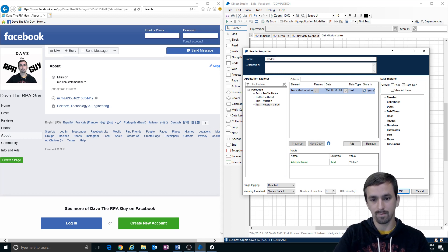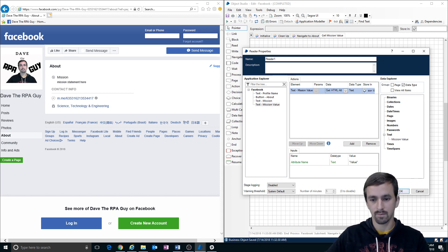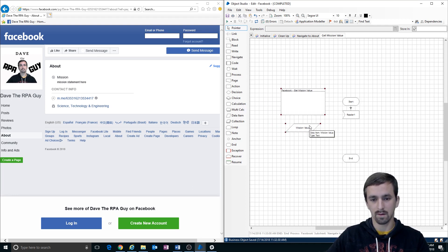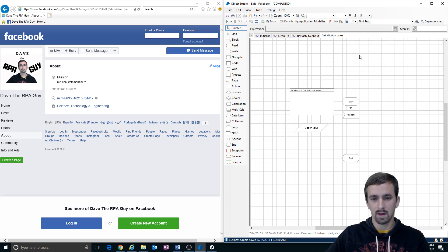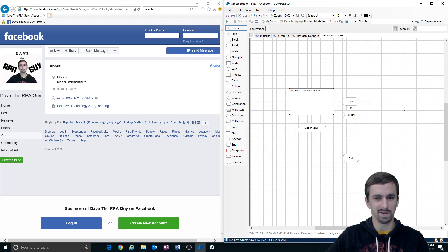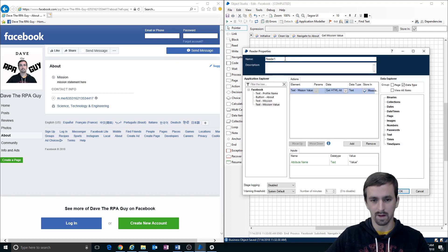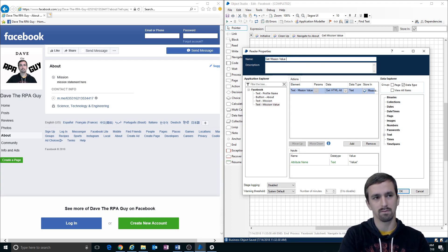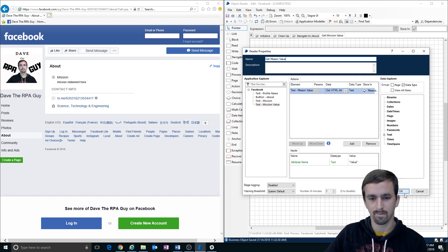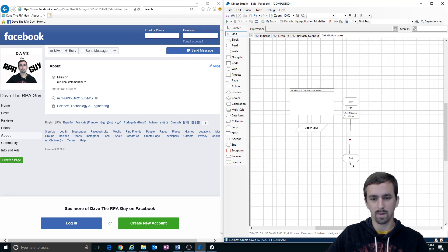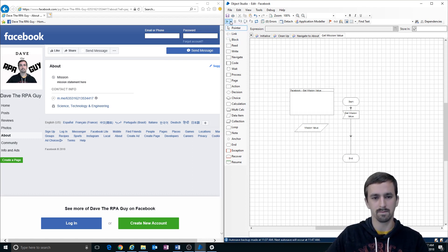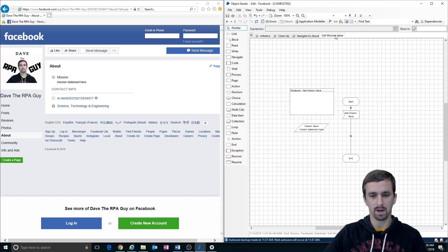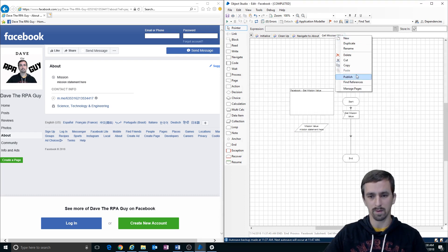And then we're gonna store that in a variable or a data item called mission value. Let's put that over here we can see what's in it. Normally we'd go into these and put a description but we're the only ones using this so I know how to use it. Get mission value. We're gonna do that and then let's see if it works. We're already on the page so let's just test it. Look at that, we got it. Mission statement here. So I'd say this works so we're gonna publish it.